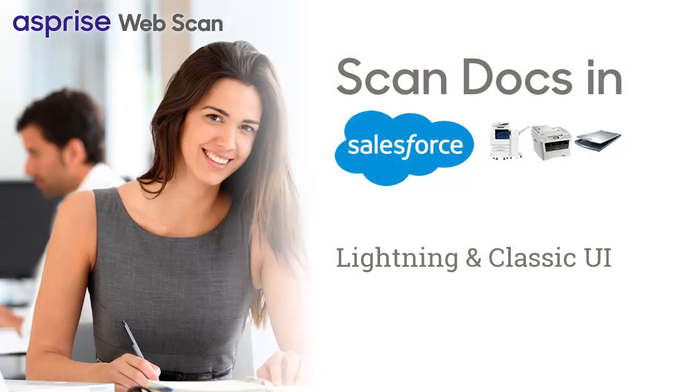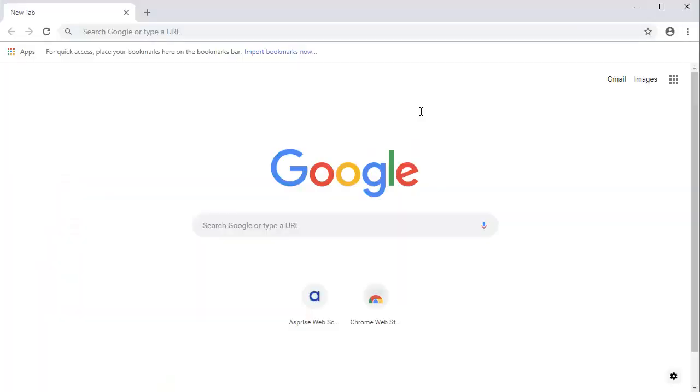Asprize WebScan supports direct scanning from Salesforce applications in browsers. This video will help you get started.